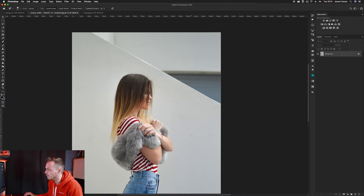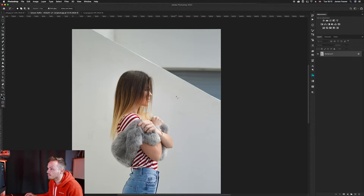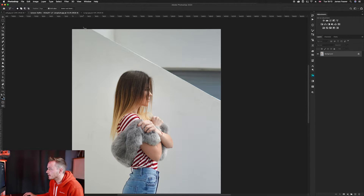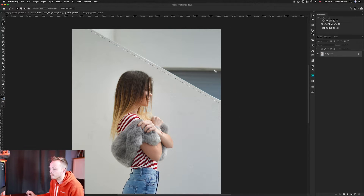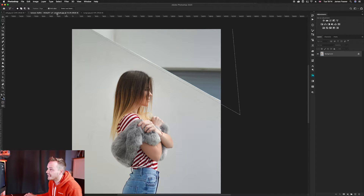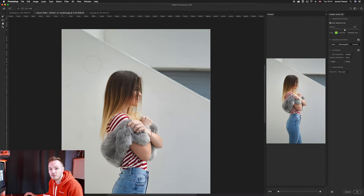First, we need to create a selection area using the lasso tool — press L on your keyboard or select it from the left-hand panel. Make a quick easy selection around the area you want to remove at the top. Then go to Edit and select Content Aware Fill. It comes up with three different choices: automatic, rectangular, and custom.